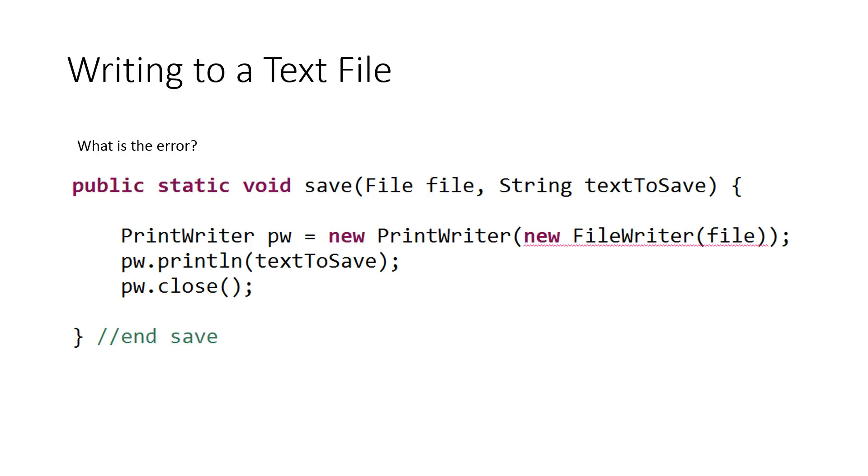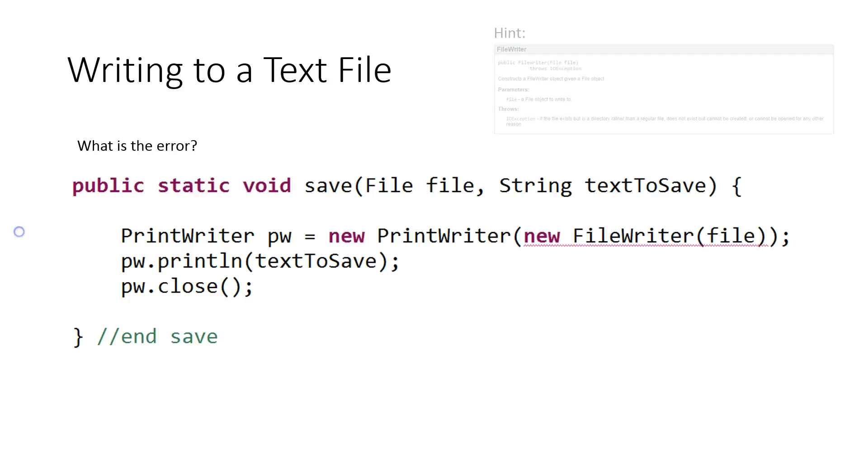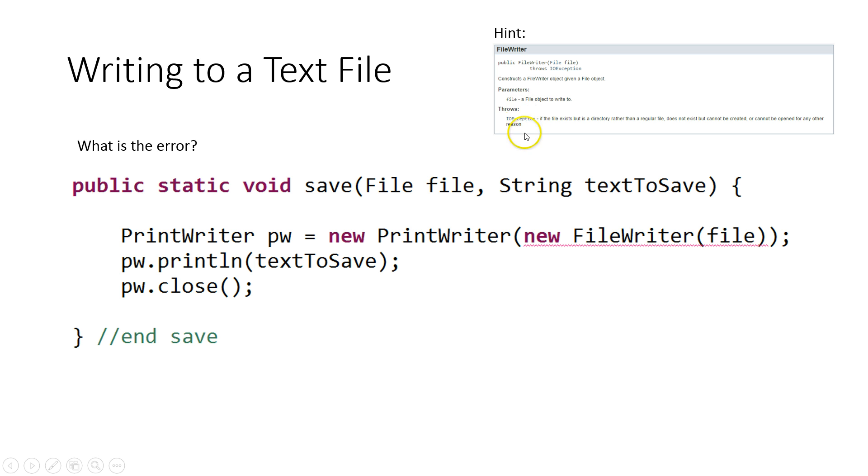So my question is, what's the error? What's the problem? Well, remember, the FileWriter throws an exception. So we have to handle that exception. We have to handle an IOException. So I could have this method go and throw it, but, oh, I forgot I had a hint here. See, there it is. Throws IOException.